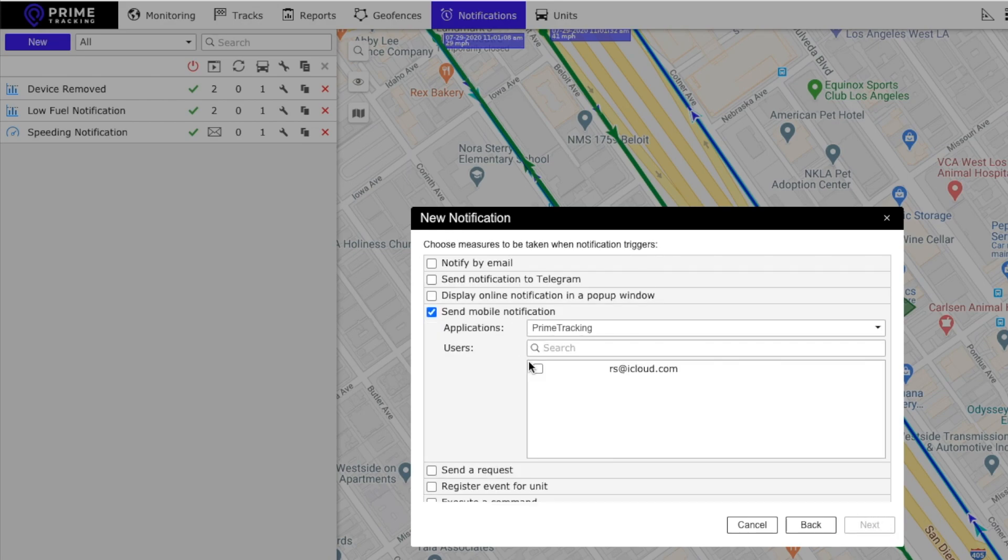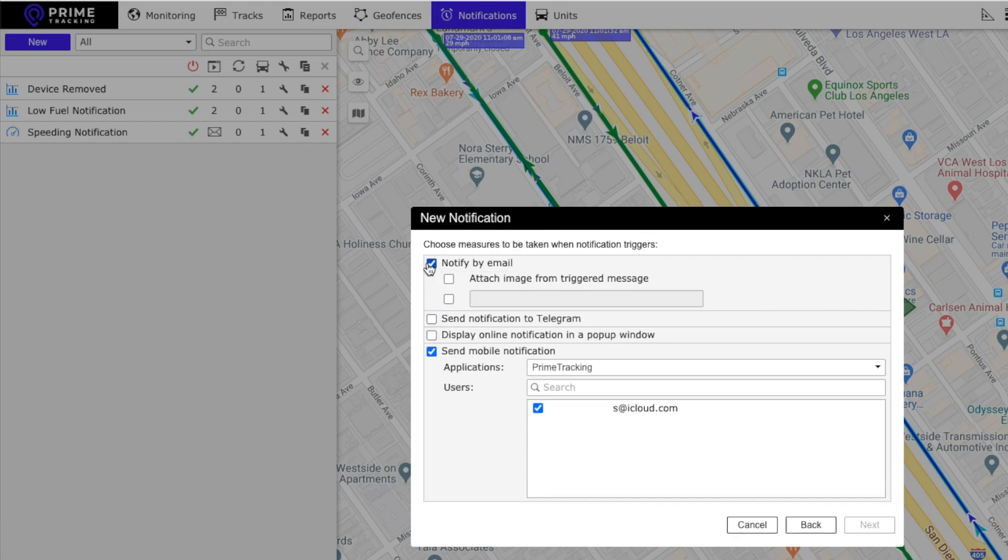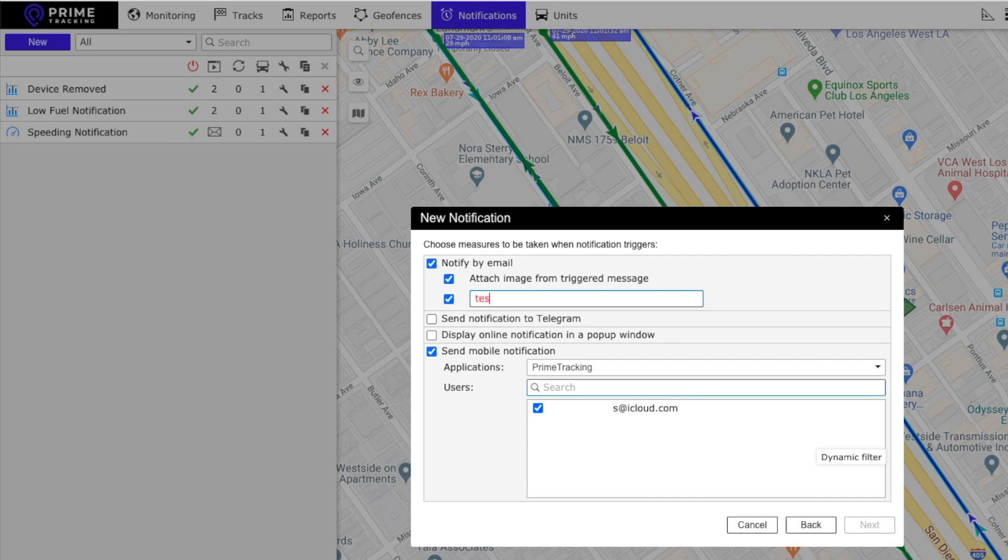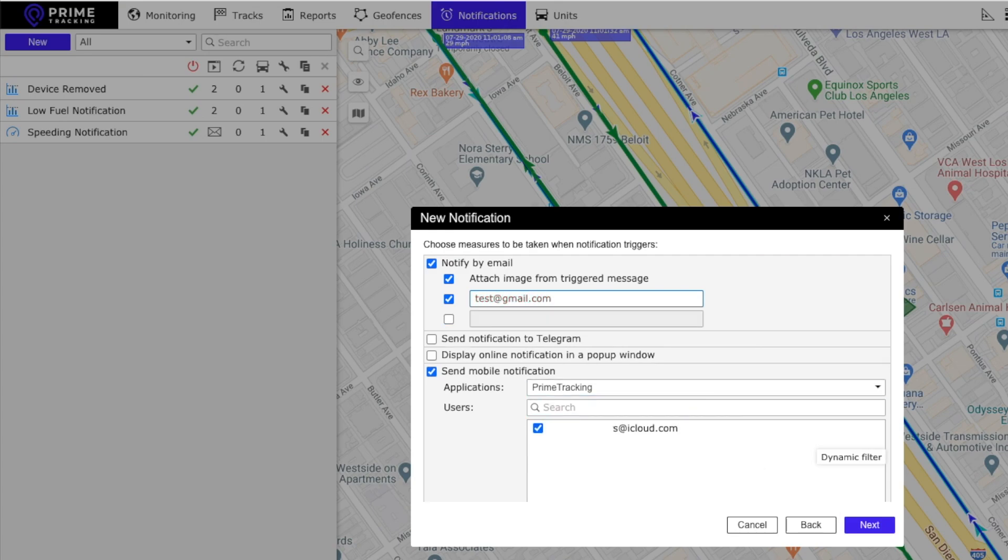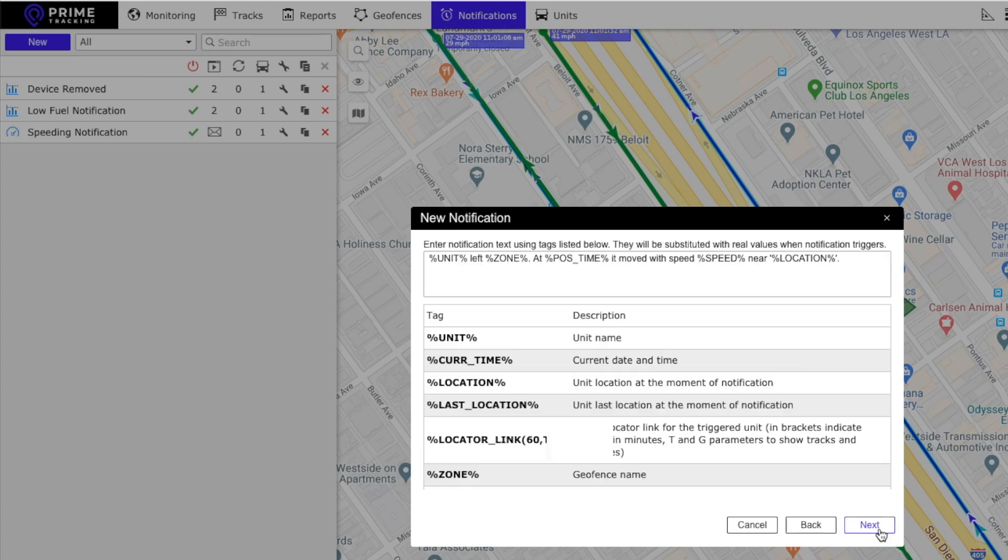You also want to get a mobile notification and an email. You want to put your email in right here and click next.